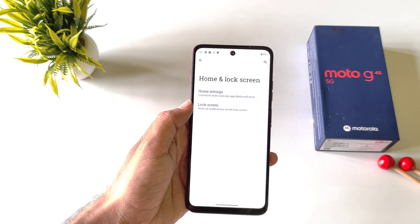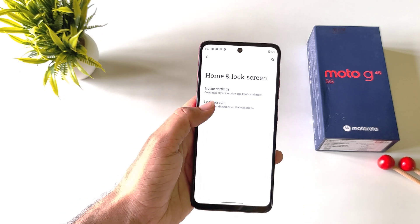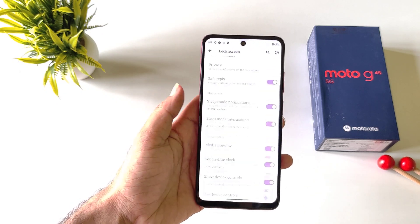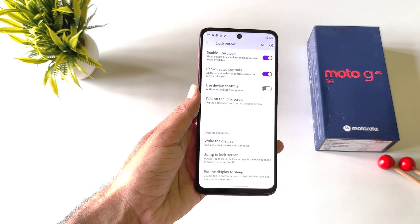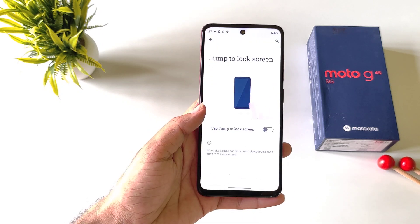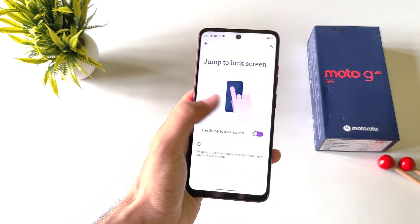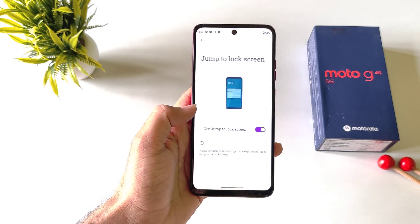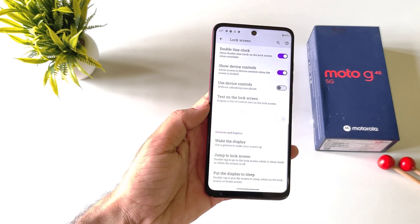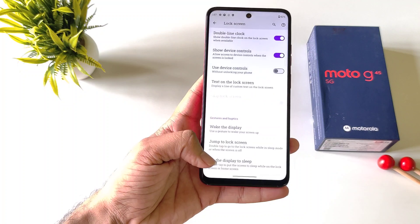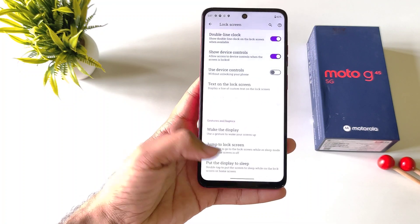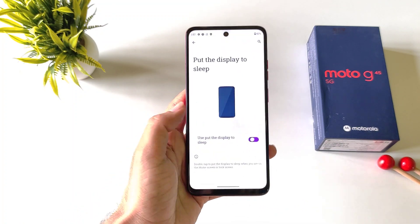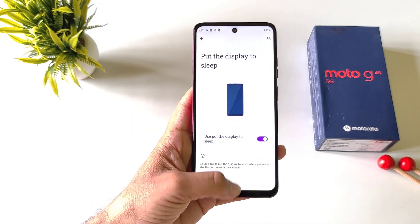Click on Lock Screen, scroll down to the bottom, and then click on Jump to Lock Screen — firstly enable this. Now come back and also click on Put the Display to Sleep — enable this as well.